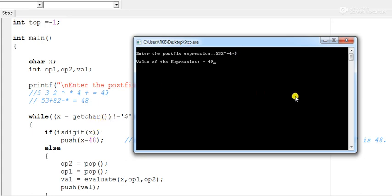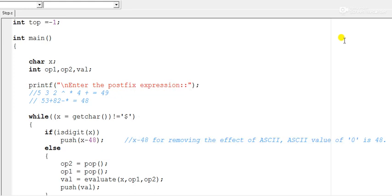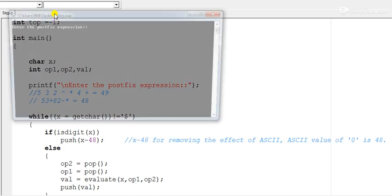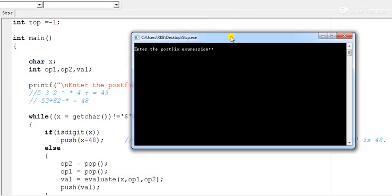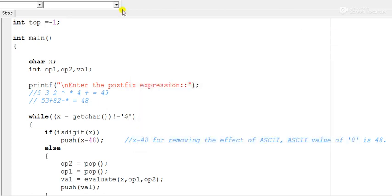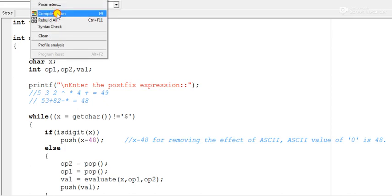When the program reads the dollar symbol, it halts and outputs the result. Let us run another example: 5 3 + 8 2 - * followed by the dollar symbol. The output is 48, which is correct.